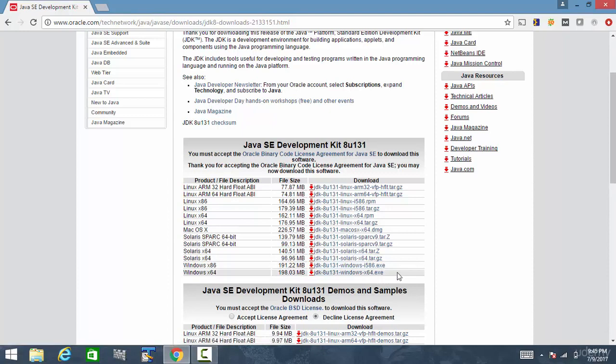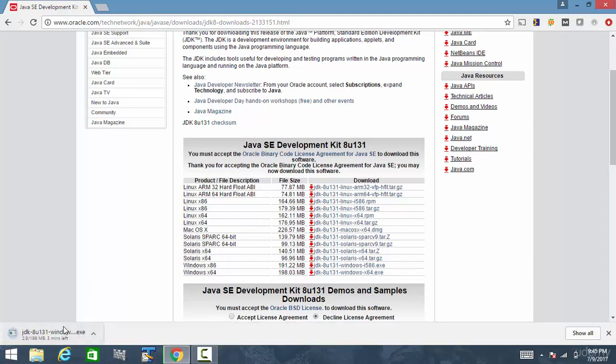Since my operating system is Windows 64-bit, I am downloading this software. I'm clicking on that link. The download has started.